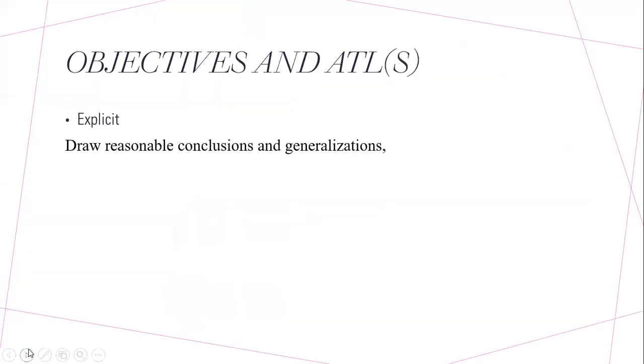And finally, the third lesson is going to be an explicit lesson, which is directly related to forestation. You will be divided into groups, each group will receive a scenario, and you'll need to draw up reasonable conclusions and generalizations.